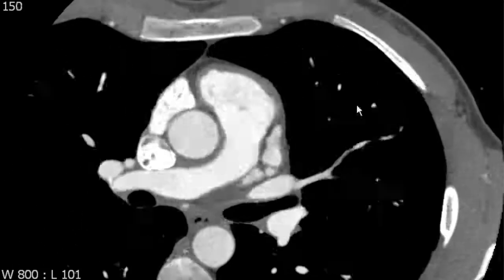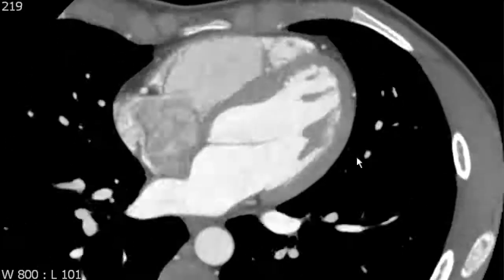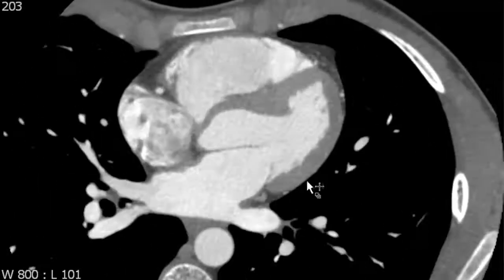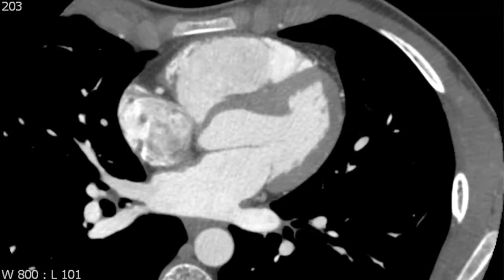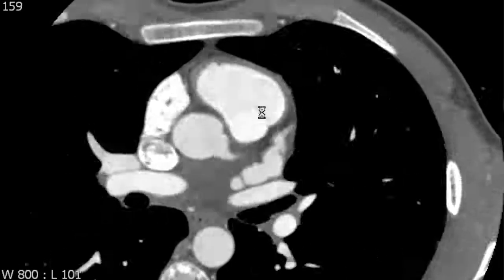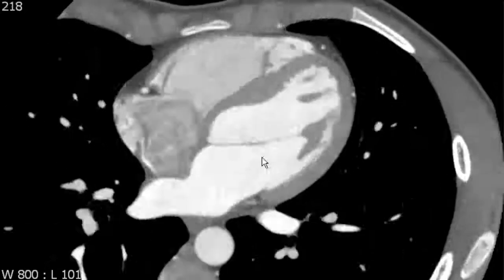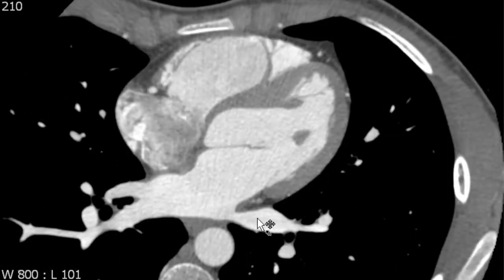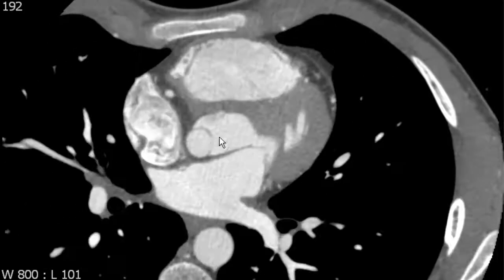Next we're going to review the left atrial anatomy. The chamber that's closest to the spine is the left atrial chamber. It receives blood from the lungs through the pulmonary veins, which join the left atrium at its posterior aspect on either side.